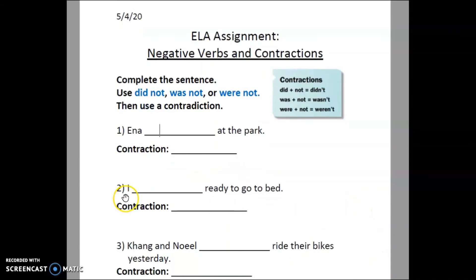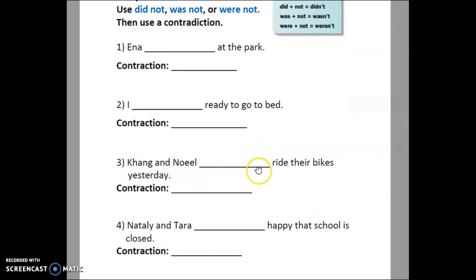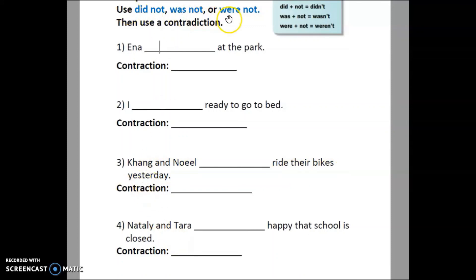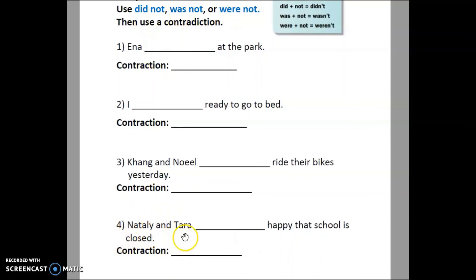Next: I blank ready to go to bed — choose 'did not,' 'was not,' or 'were not,' then write the contraction. Kong and Noel blank right there — choose one of the three options. Last one: Natalie and Tara blank happy that school is closed — remember there are two of them, so choose accordingly.